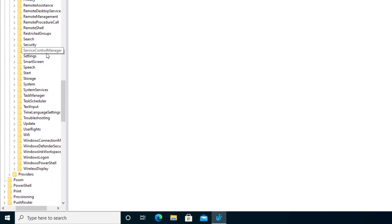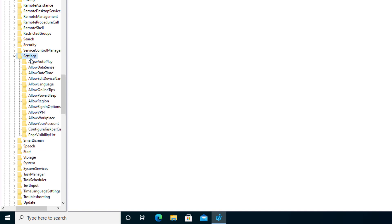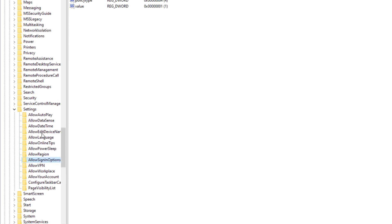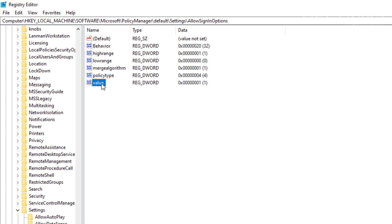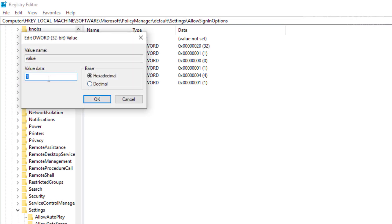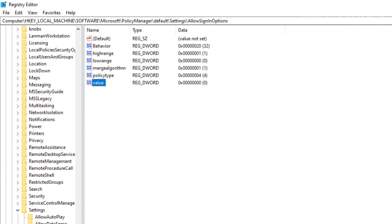Let me slide this over to make it a little bit easier for you. Then we're going to scroll down all the way until you see Settings. After going through all of this list, you'll see one that's called Allow Sign-in Options. The file you can look for is the RegDWord file that says Value. Go ahead and select it. By default, the value is set to 1. What we're going to do is change this value from 1 to 0 and press OK.